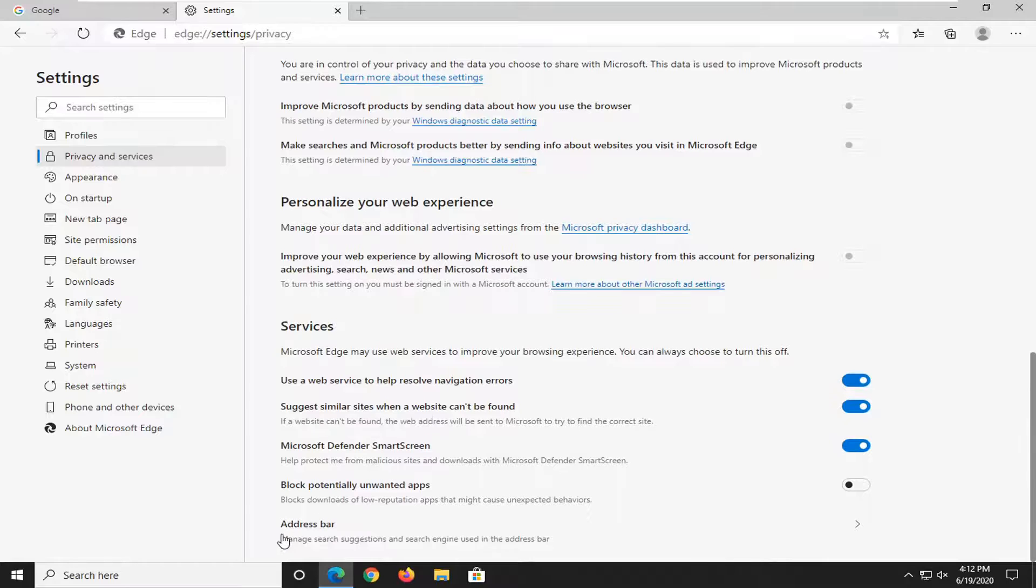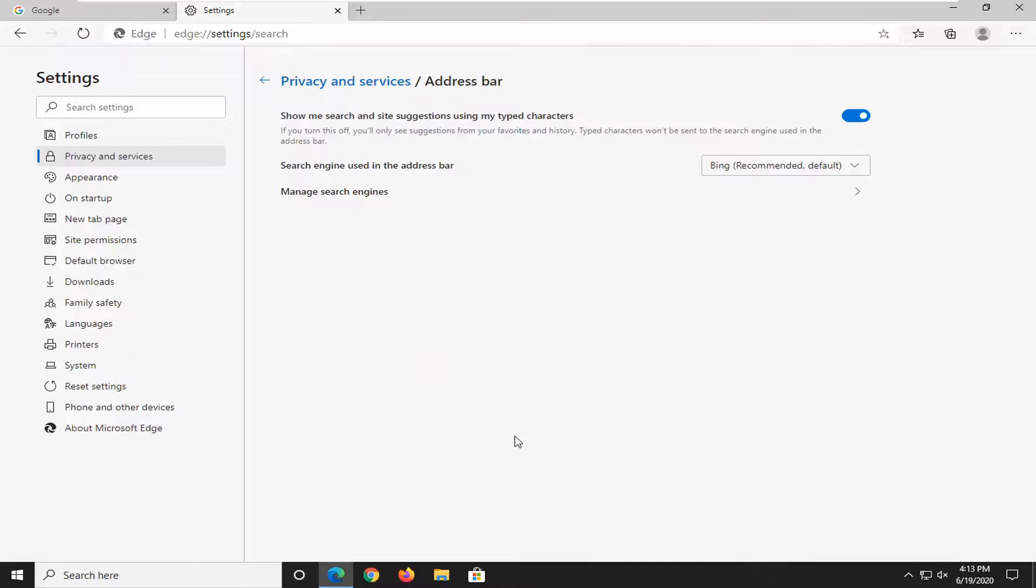Near the bottom, manage search suggestions and search engine used in the address bar. Go ahead and left click on that.